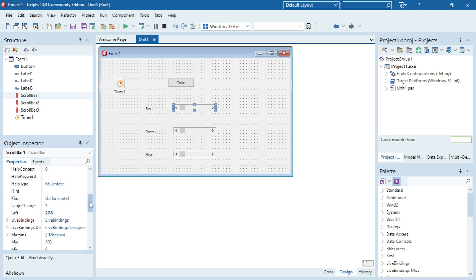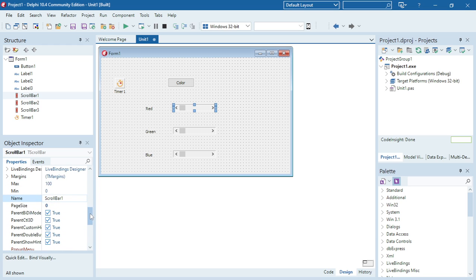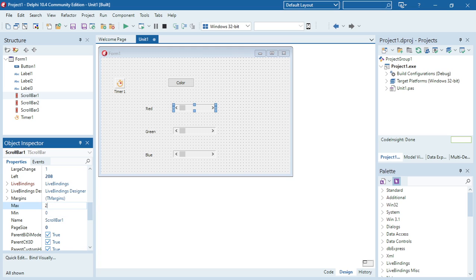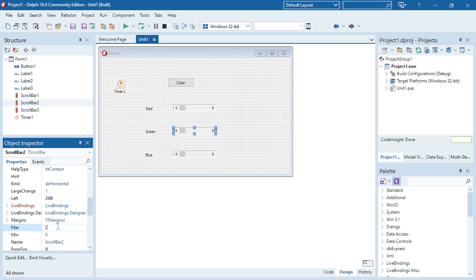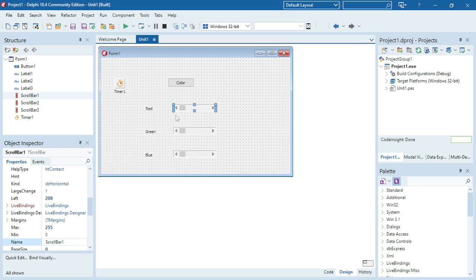So the user will be able to pick their own settings. I'm going to change the settings of each scroll bar: min 0, max 255 for each one. So the user will be able to scroll between 0 and 255.